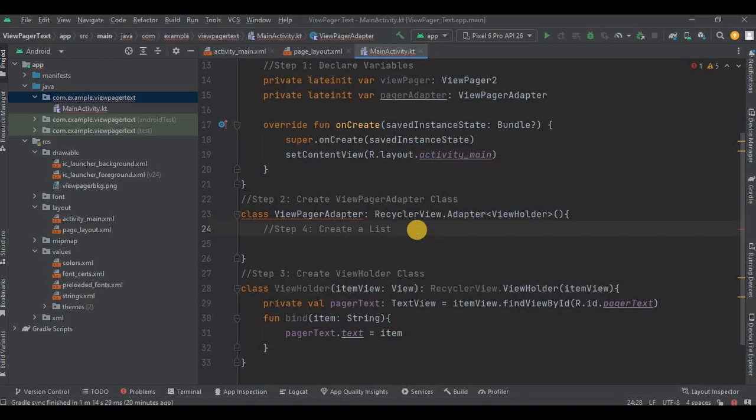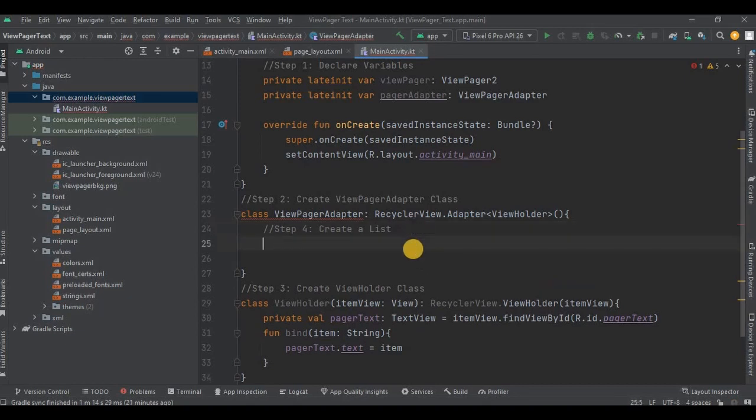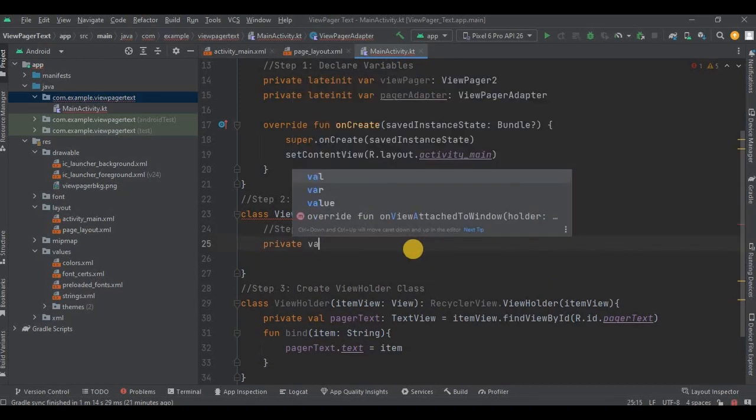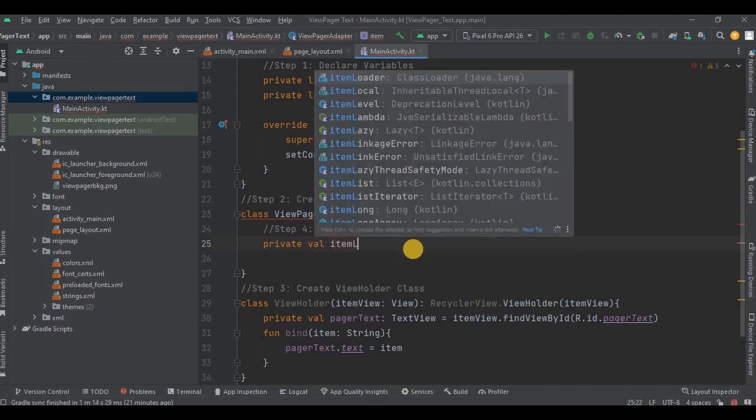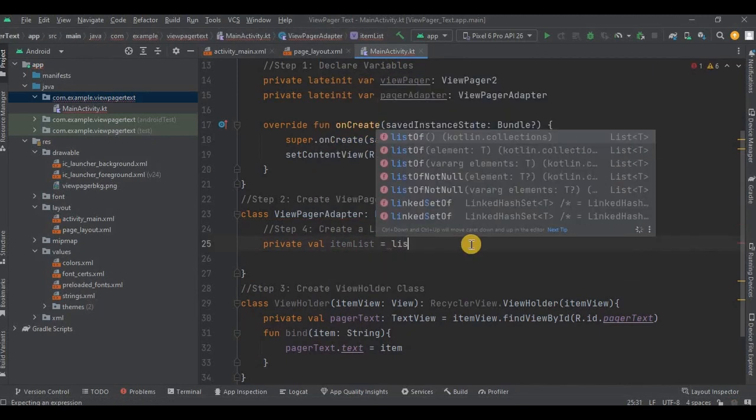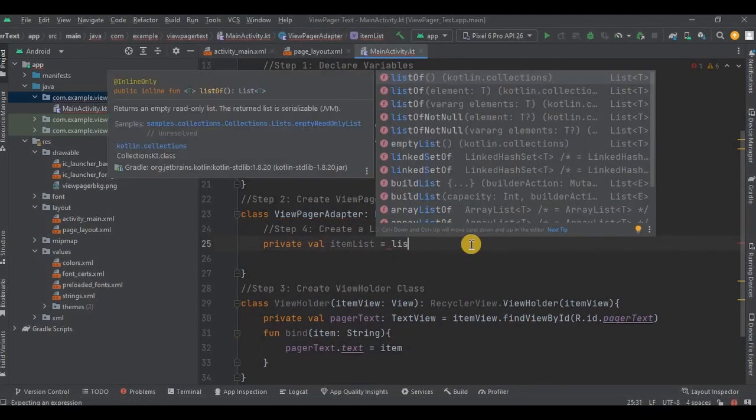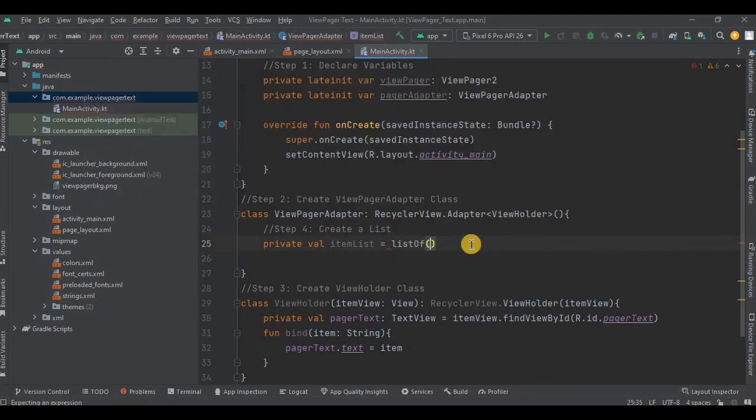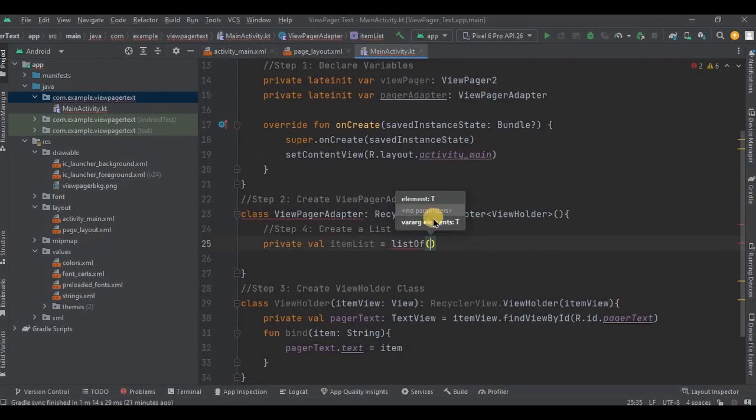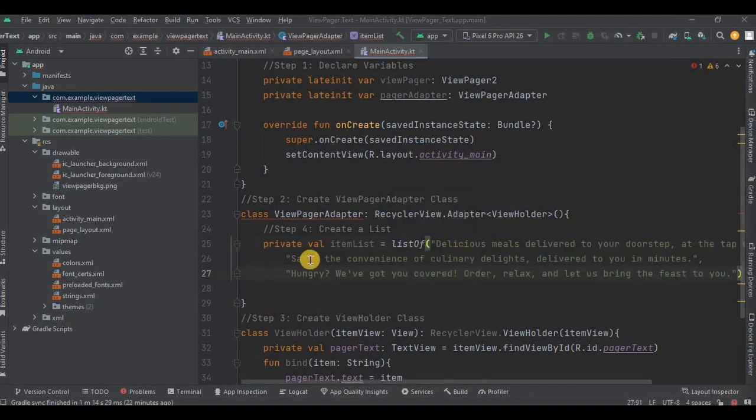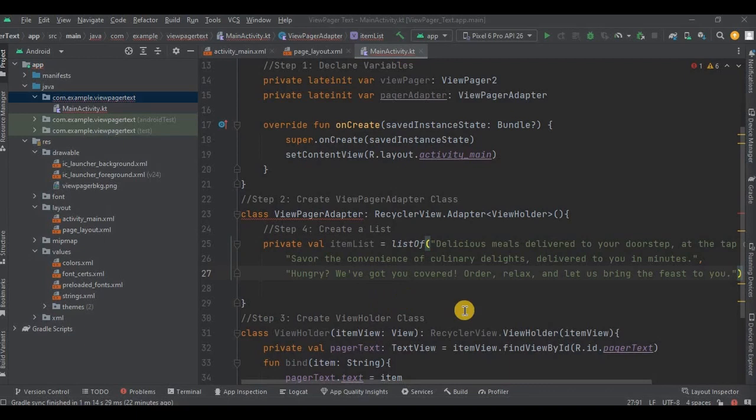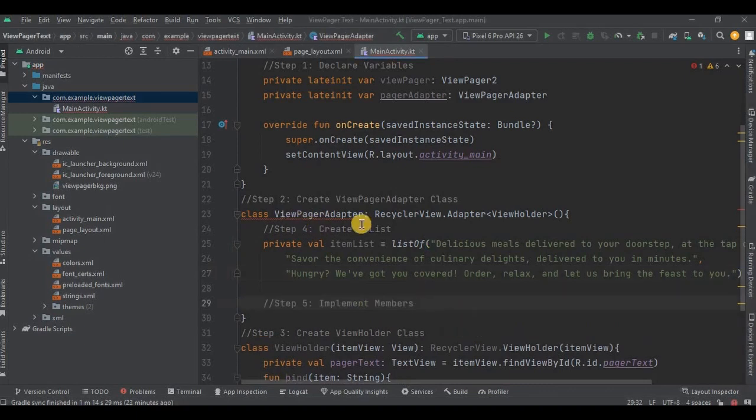Now step number four: create a list of text. So inside the ViewPagerAdapter I will write private val itemList and then a list of String. Now inside the list, I'll mention three texts. So when you swipe left you will see the second text, and then again when you swipe left you will see the third text. Got it? Same way when you are at third text and if you swipe right, then you will see the second text. Got it, right? So let me quickly write it.